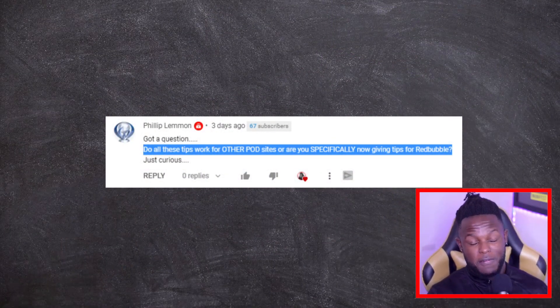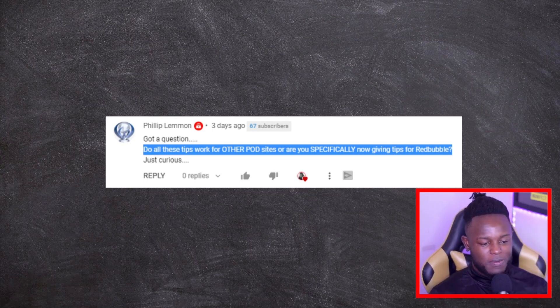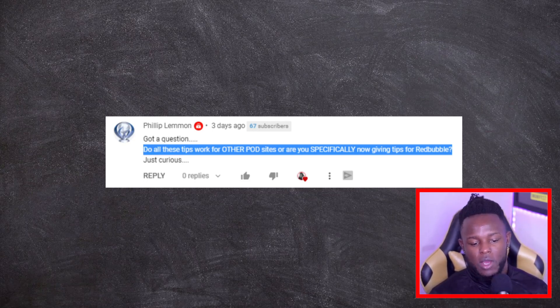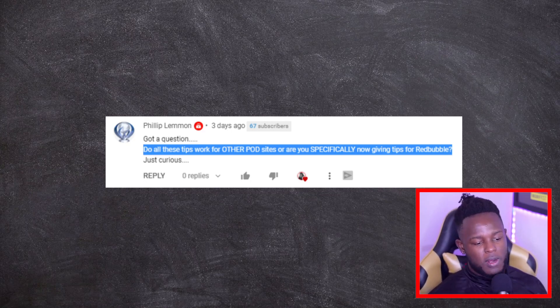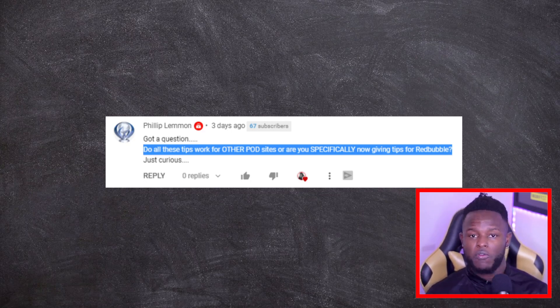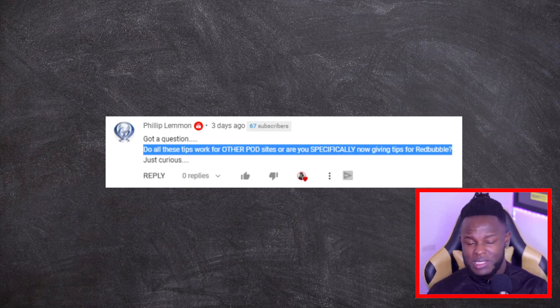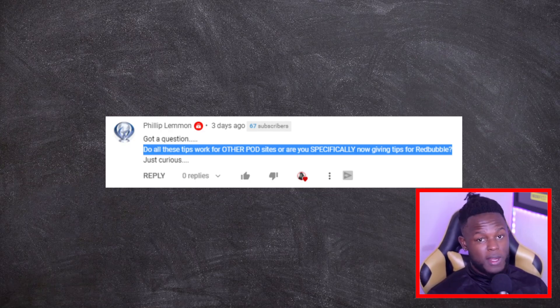Next, Phillip is asking whether the tips given apply to other print on demand sites or specifically to Redbubble. Most of the tips I give for Redbubble can easily be applied to other print on demand sites. I don't cover other platforms as much mainly because most of you are primarily interested in Redbubble. Let me know in the comments what other print on demand sites you're interested in and I'll try to cover them more, but yes, most tips apply to all POD sites as they're all very similar.